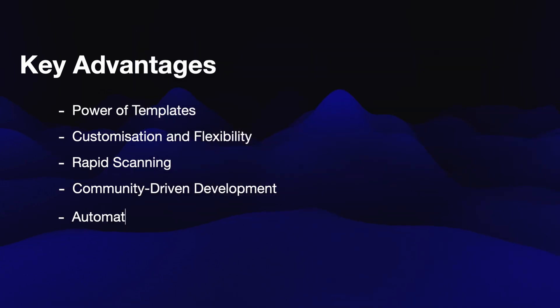Number five is automation. Nuclei is highly automatable, allowing it to be integrated into workflows for continuous vulnerability scanning and remediation.